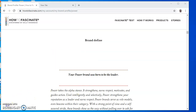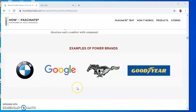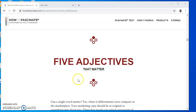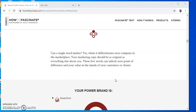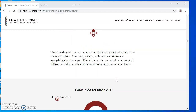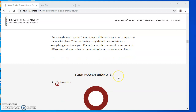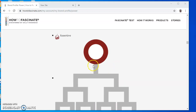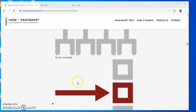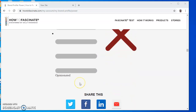After checking, you can actually see examples of power brands like BMW and Google. You can also see other brands such as Ford Mustang and Goodyear. One of the important things here is the five adjectives that you can use when creating an about me for your brand or creating your brand's logo. In my case, you can check: assertive, goal-oriented, decisive, purposeful, opinionated.